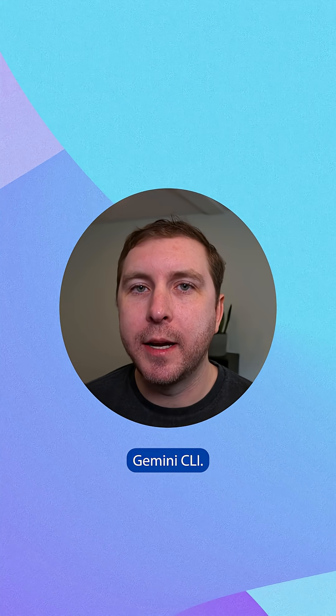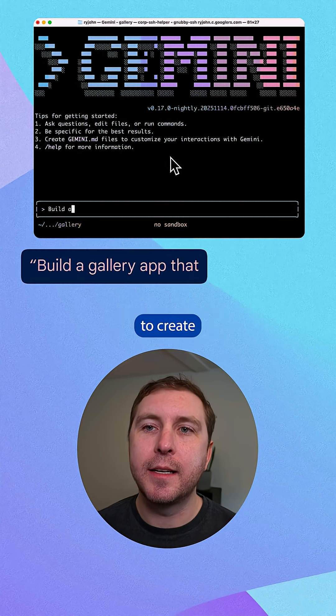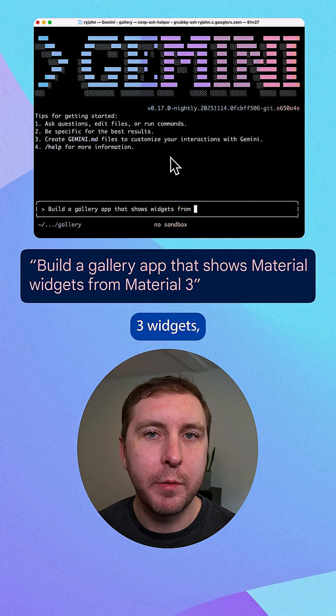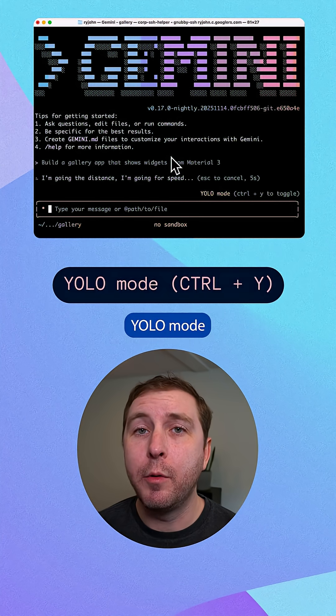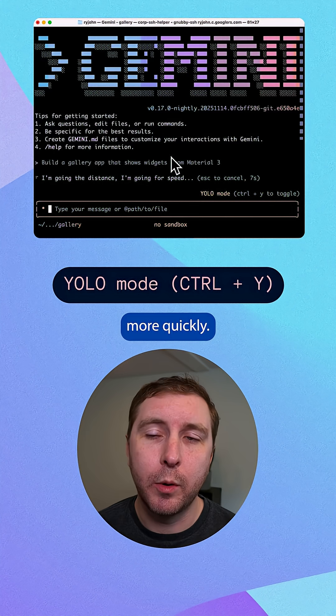So let's try it out in Gemini CLI. I'm going to ask it to create a gallery of Material 3 widgets. And I'm going to enable YOLO mode so I can see the result more quickly.